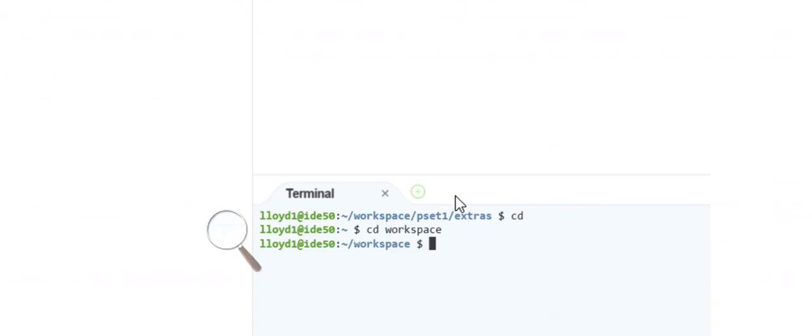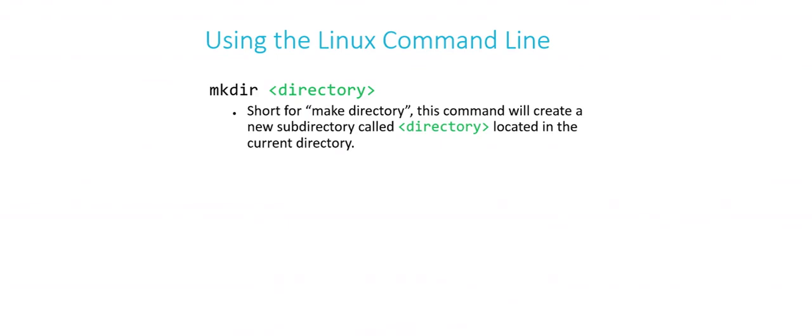That's how you work with changing directories within the CS50 IDE or any Linux operating system at the command line. The next command that might come in handy is mkdir, which is short for make directory — if you need to create a new folder. In a GUI you might right-click and choose new folder, but we can also create directories at the command line.